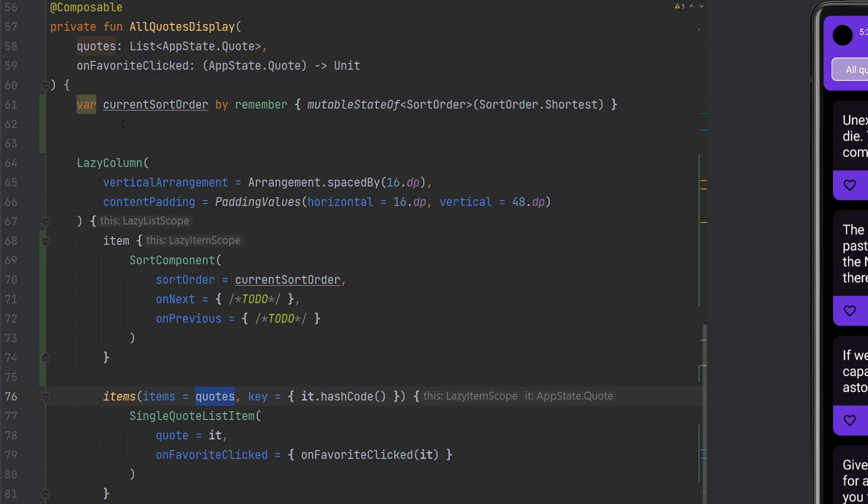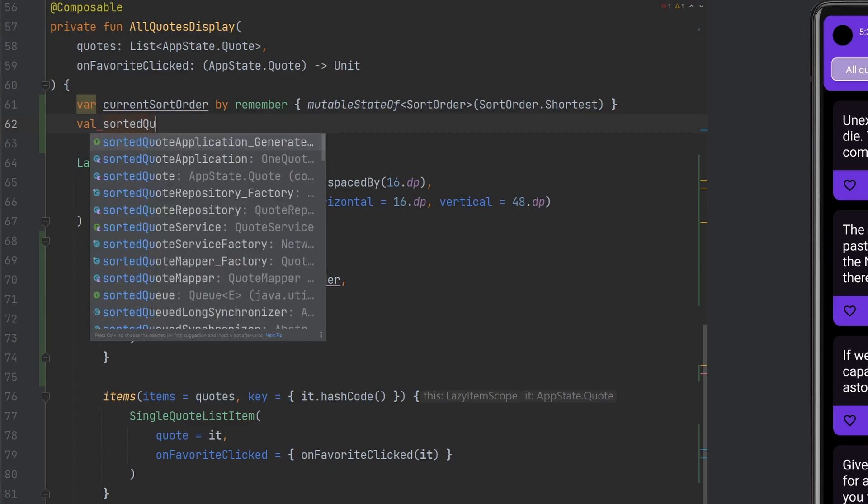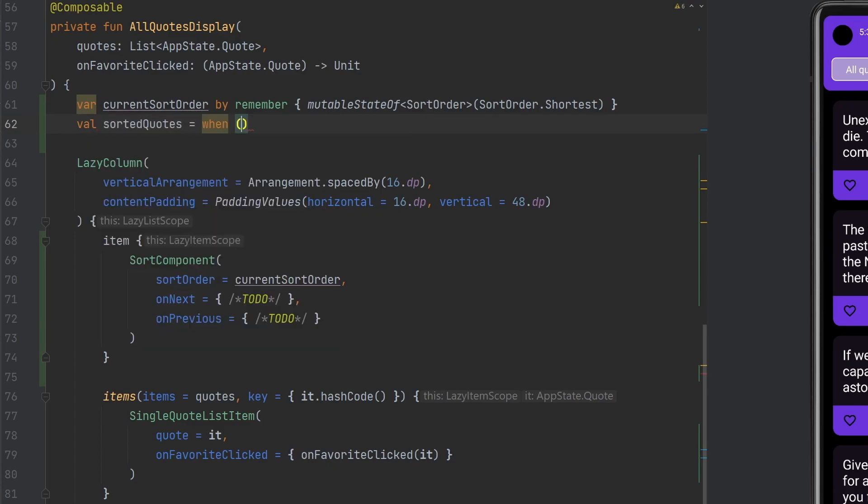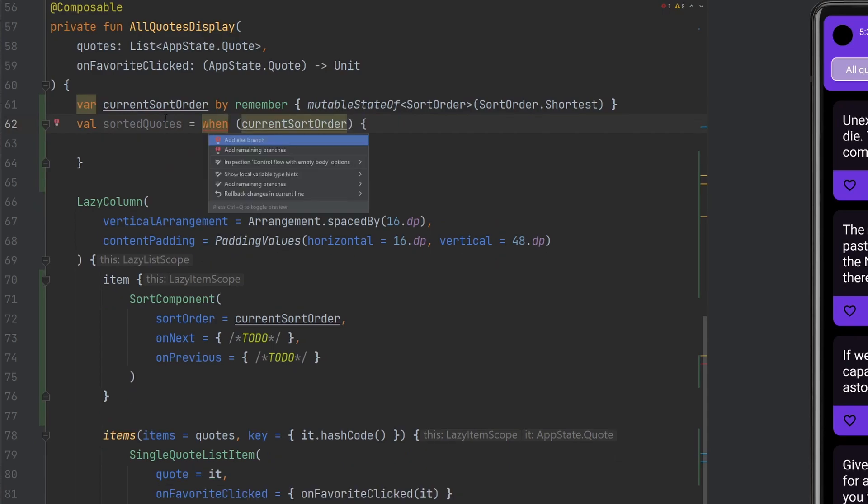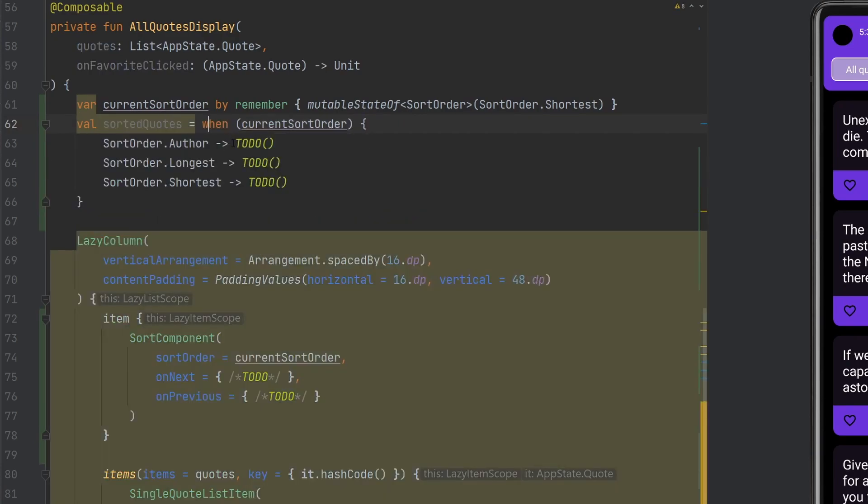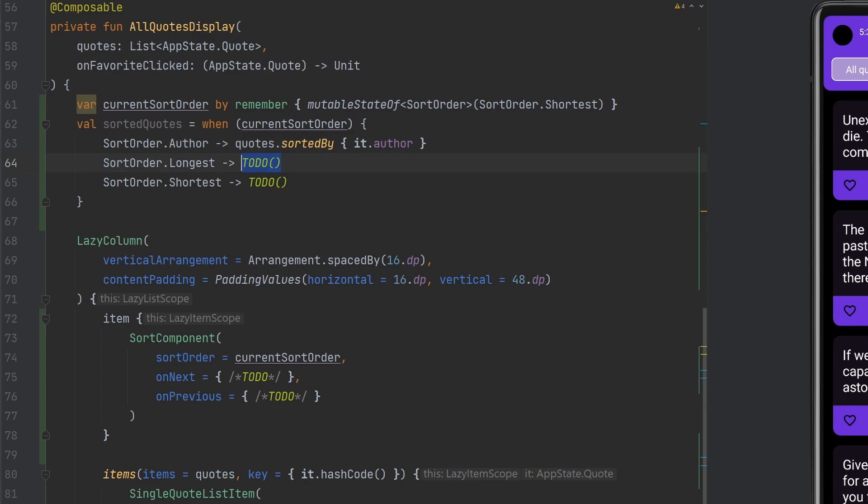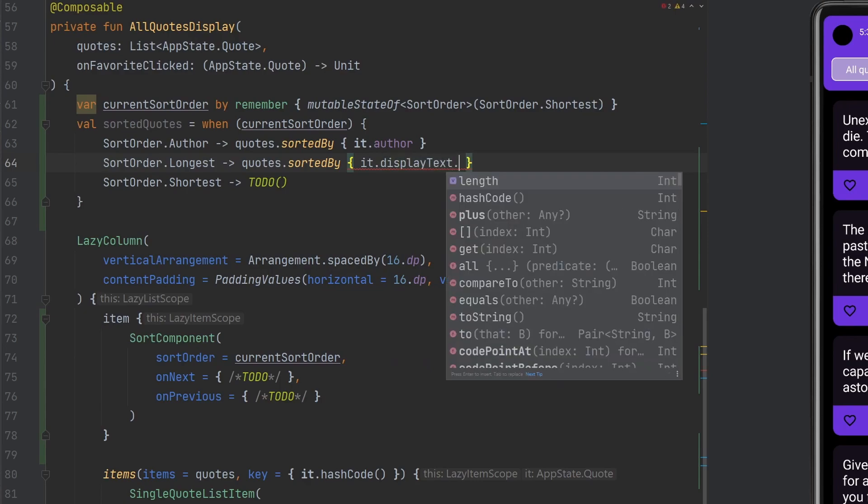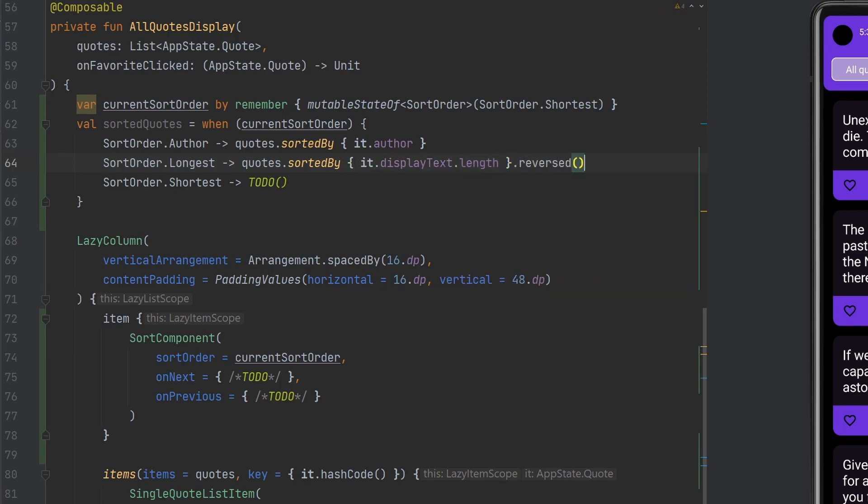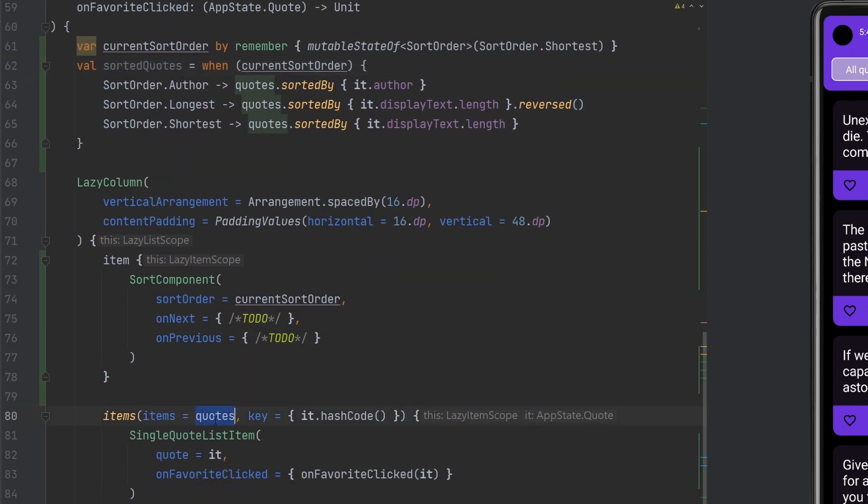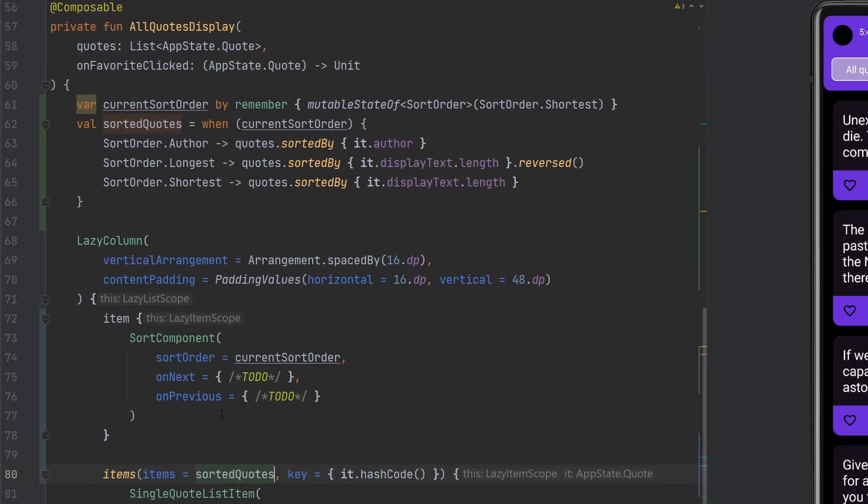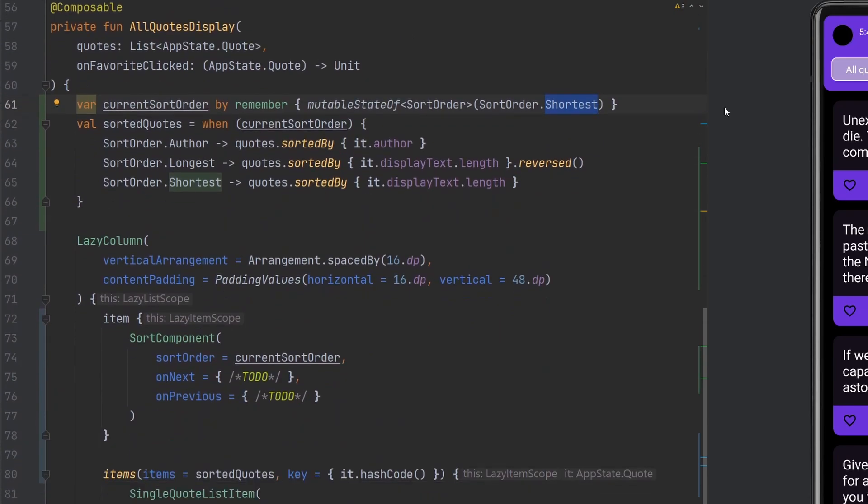What we're going to have to do is modify our quotes here, because we get the list of quotes from the API in whatever order, but we have a sort order now. We want to calculate the new order based on our sort order. We can say our sorted quotes is going to equal when our current sort order. We'll leverage the IDE to add our remaining branches. For by author we'll say quotes dot sorted by it dot author. For longest we'll say quotes dot sorted by it dot display text dot length. For shortest we need to call reversed because it's going to sort things by length going from zero, one, two, three. Longest is basically sorted shortest and then reversed.